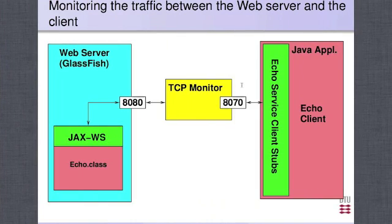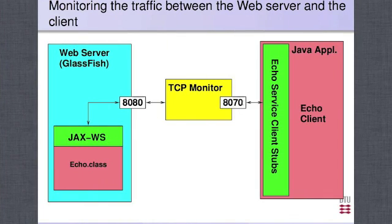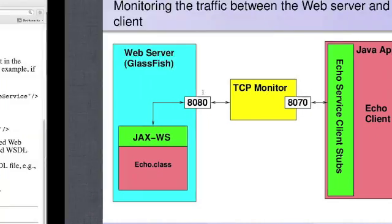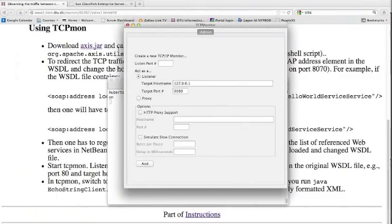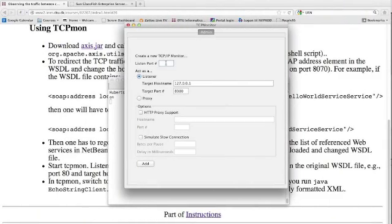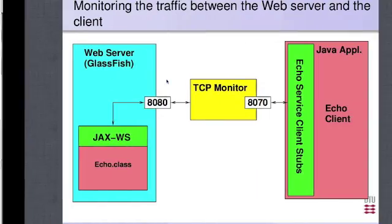What we have to do in our TCP monitor is listen to requests coming from the echo client application. So we have to listen on port 8070, which is here, 8070.